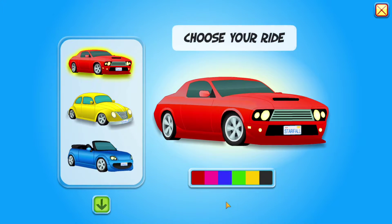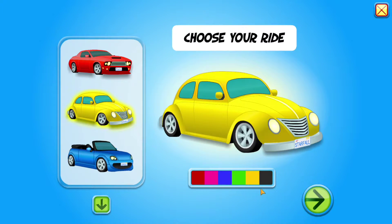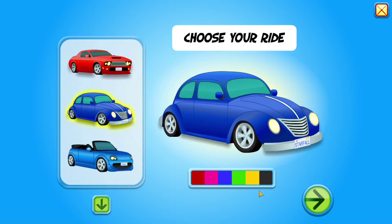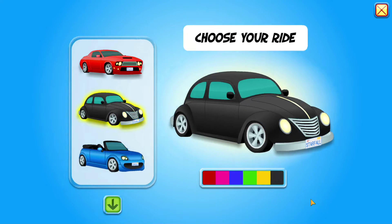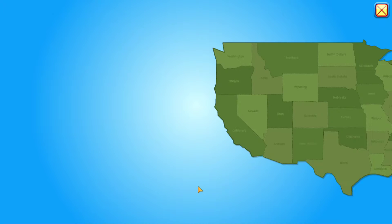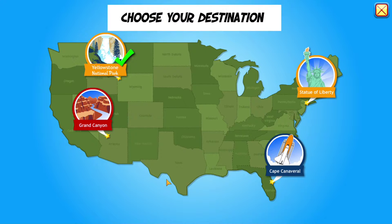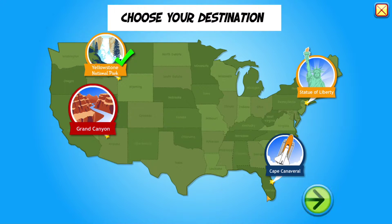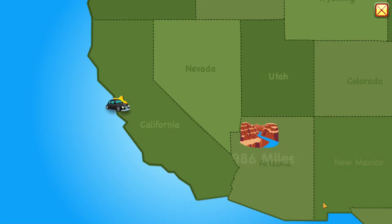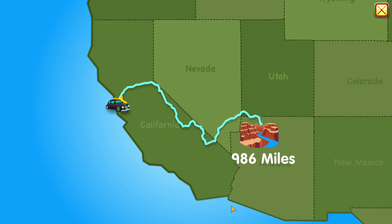Choose your ride. Choose your destination. It is 986 miles from San Francisco to the Grand Canyon.